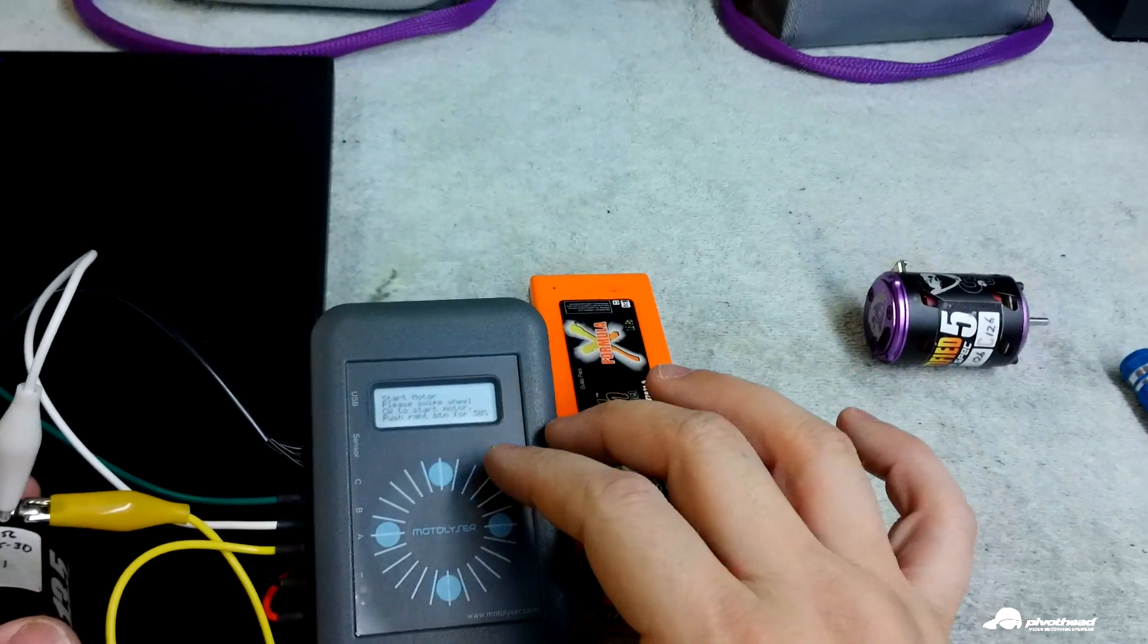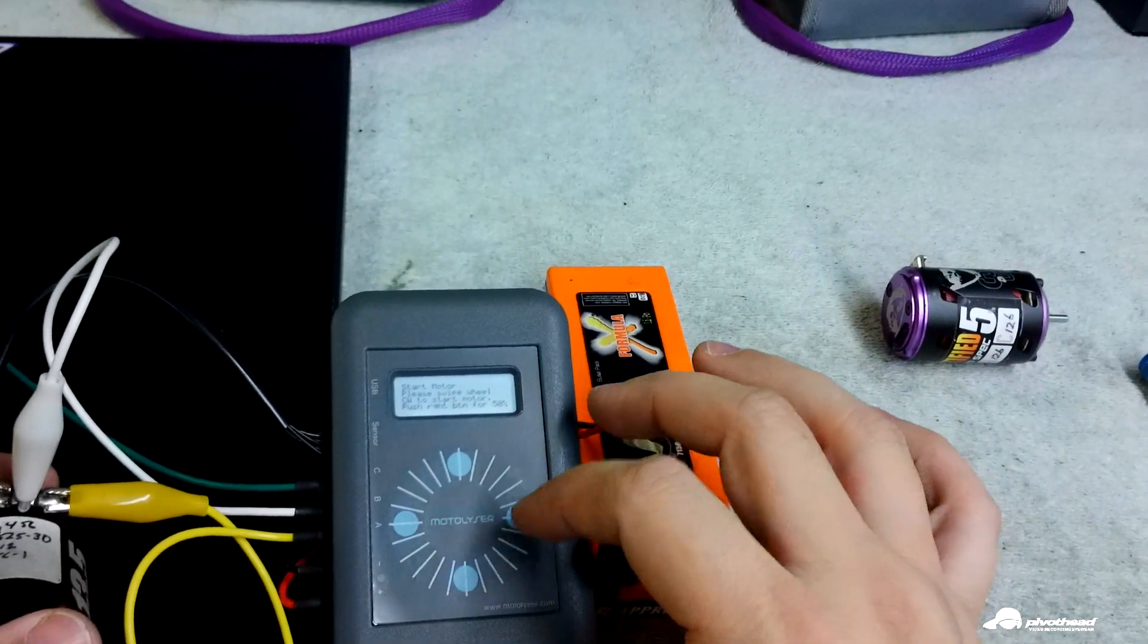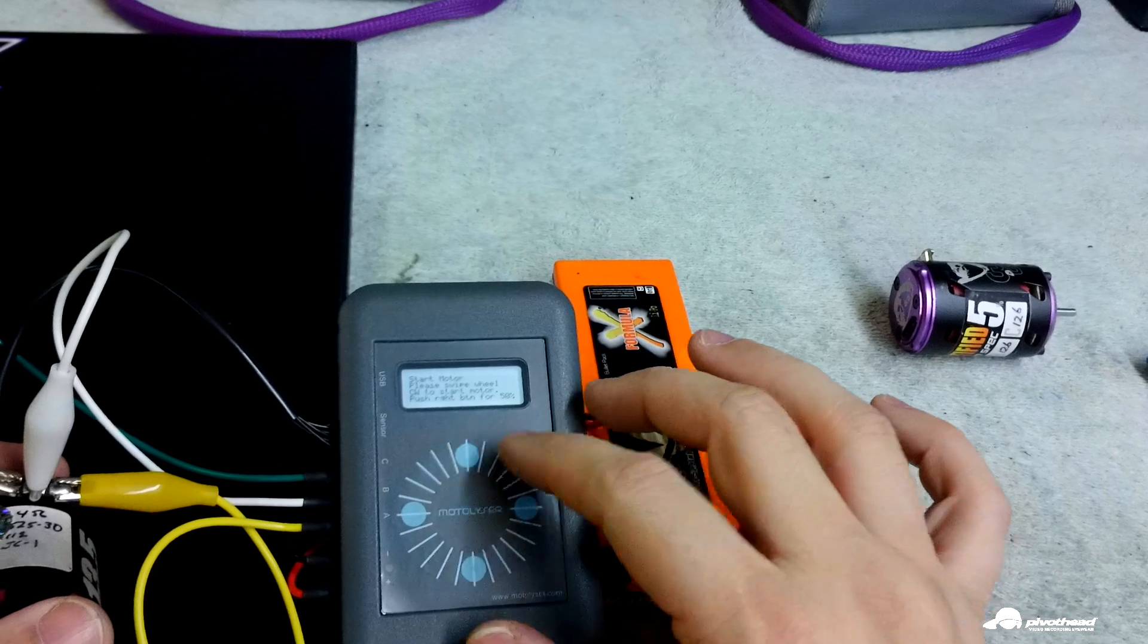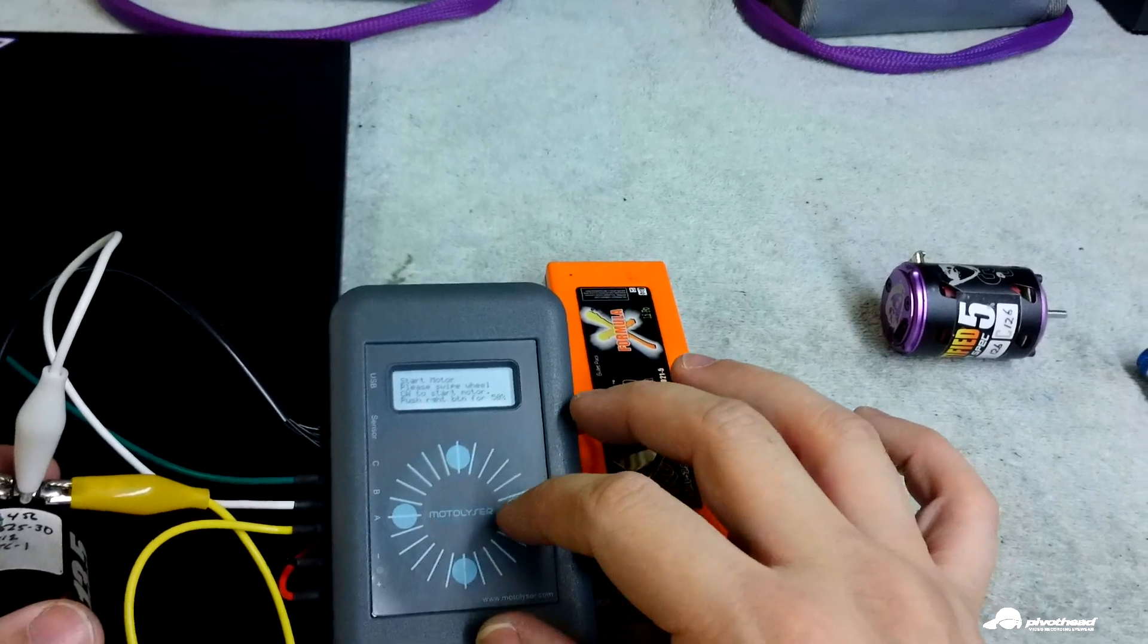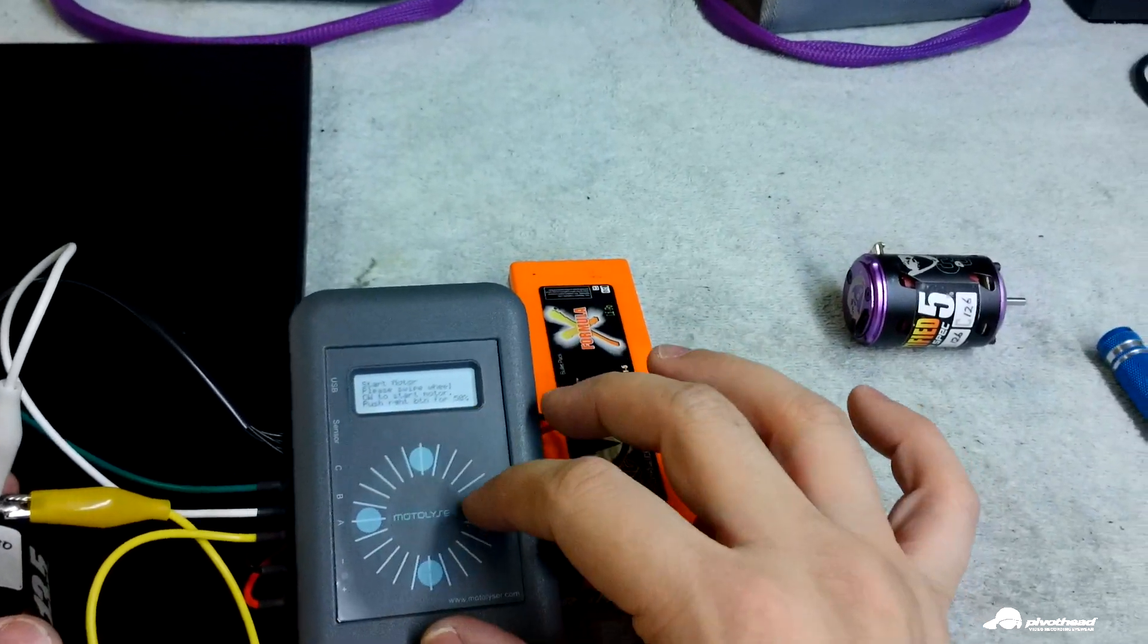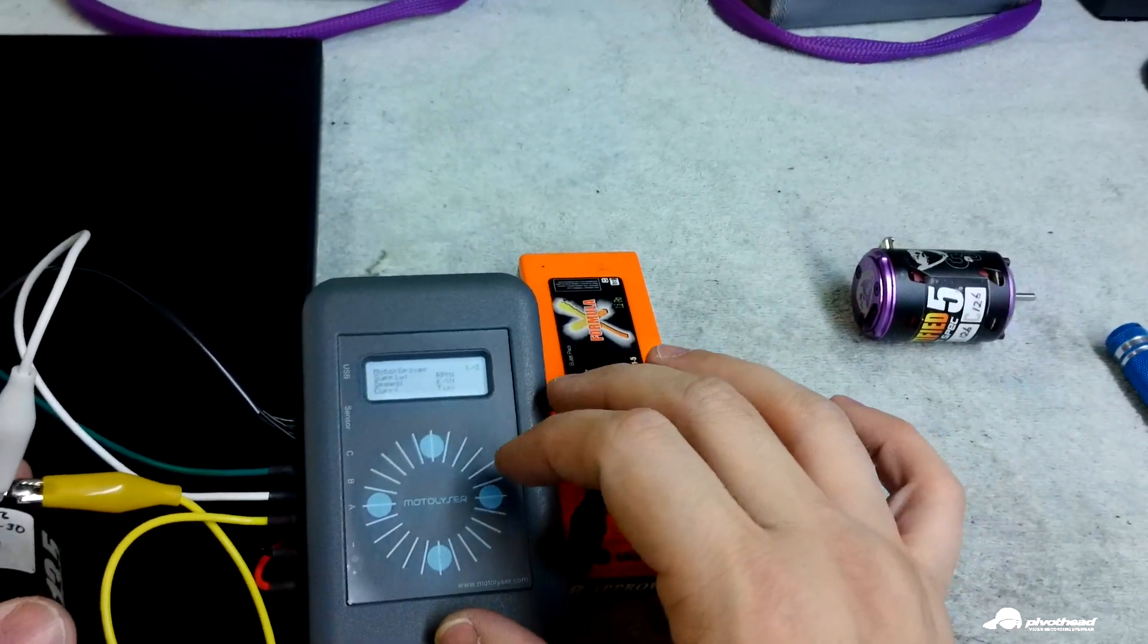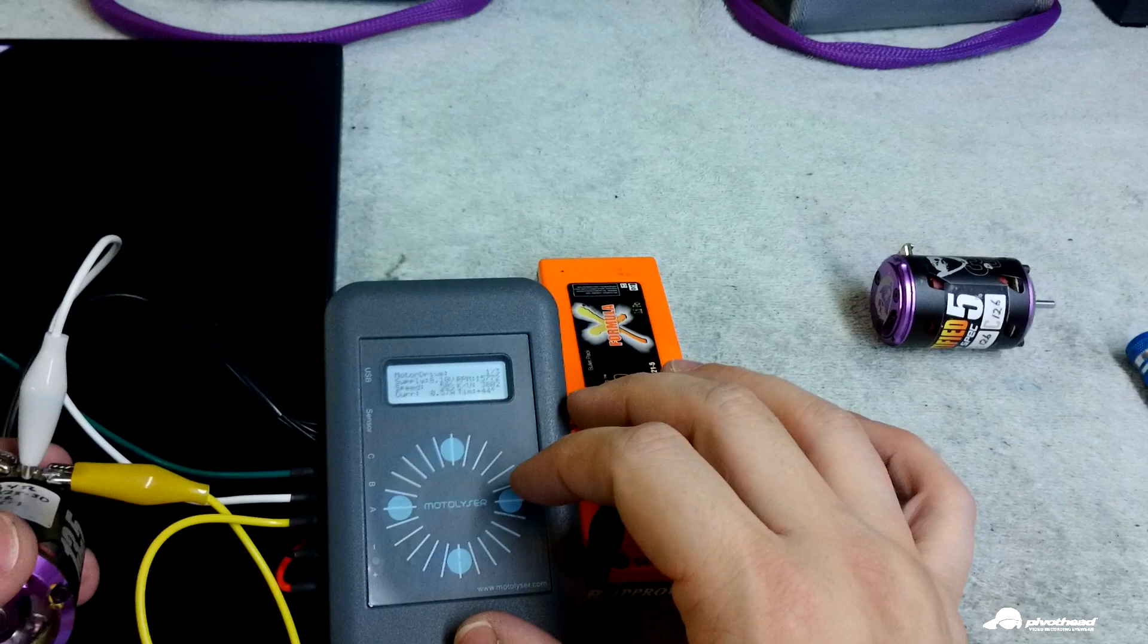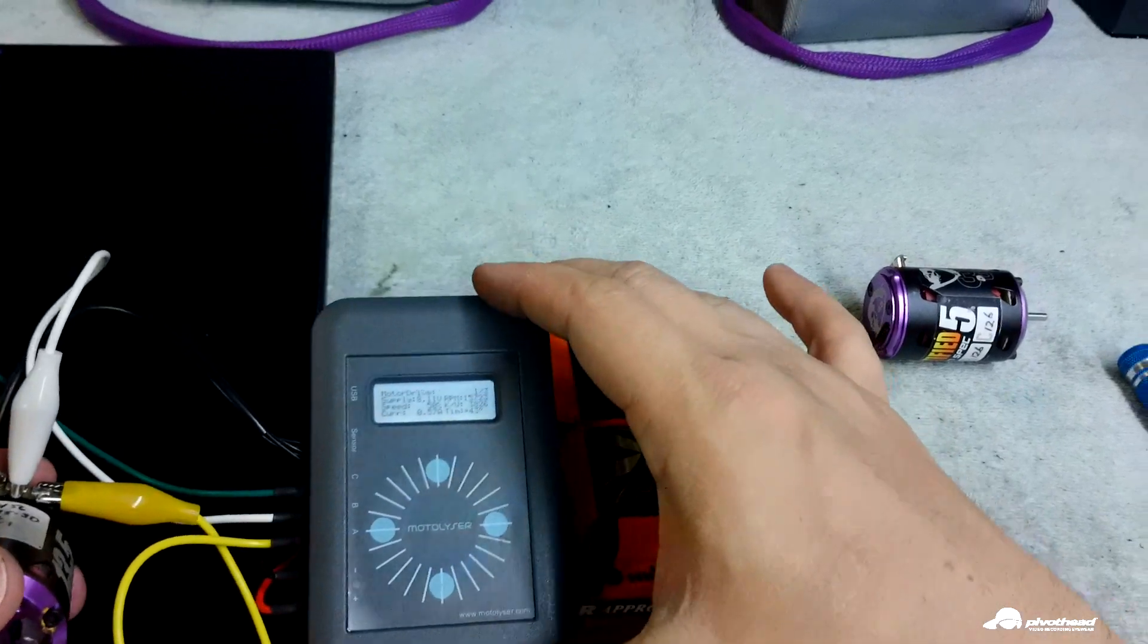Now you can either swipe it like an old iPod or push this right button and it'll start it at 50%.